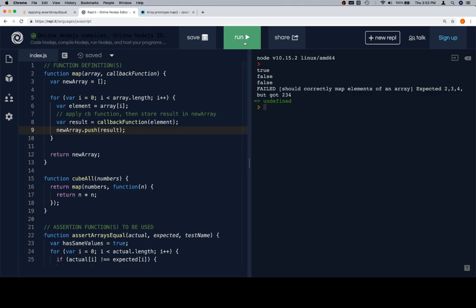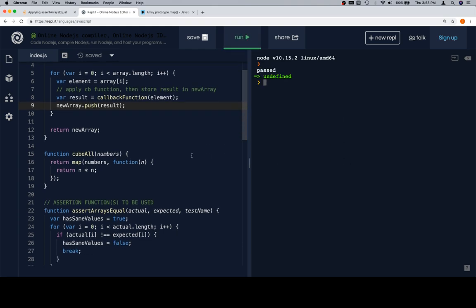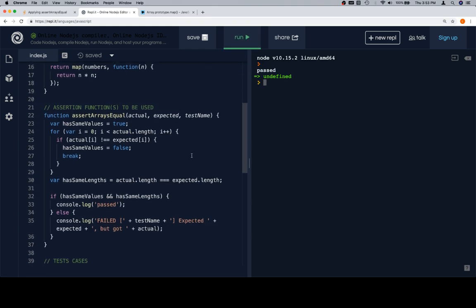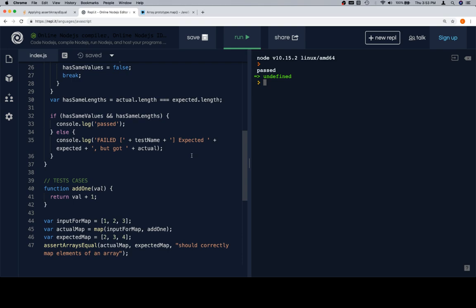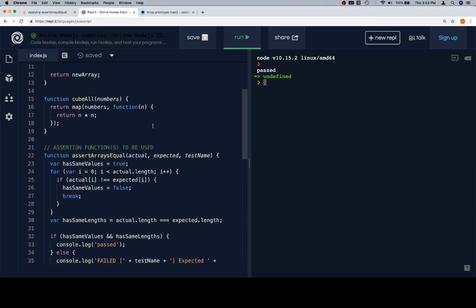So if we run this one — passed. Excellent. We can now assume that map works well enough for us to start trying to figure out how cubeAll works.